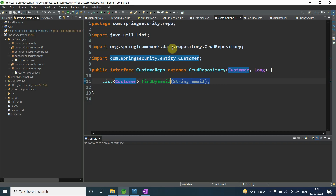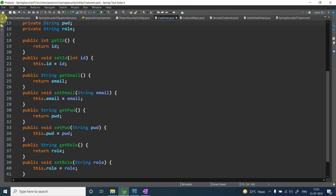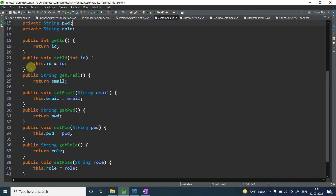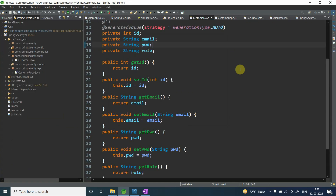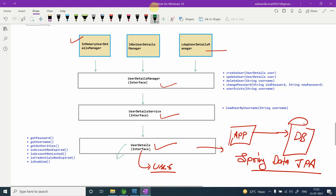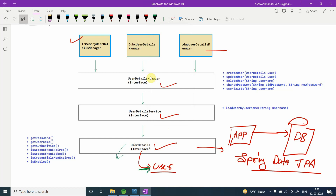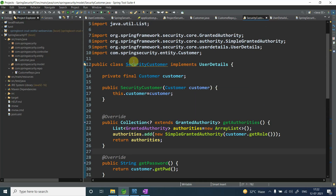Now, my Spring Security framework does not understand the Customer class directly. Spring Security only understands implementations of UserDetails. So I need to create a custom class — I've created SecurityCustomer — which implements UserDetails.